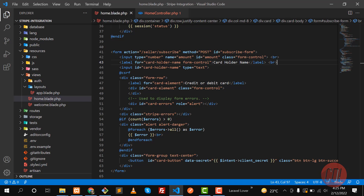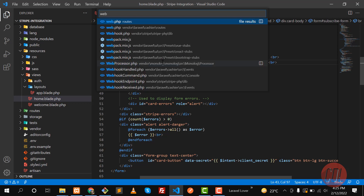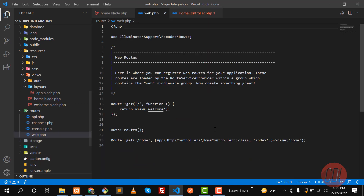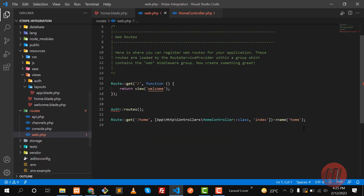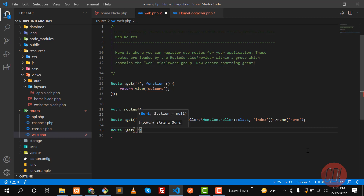I'm going to go to the web.php file and here you need to register your route. I'm going to make this simpler — not a route group.